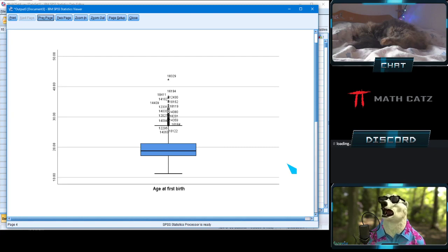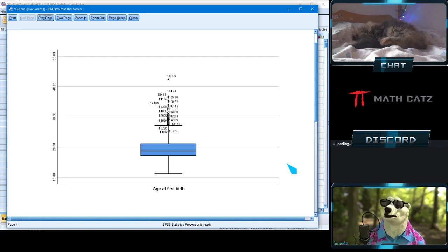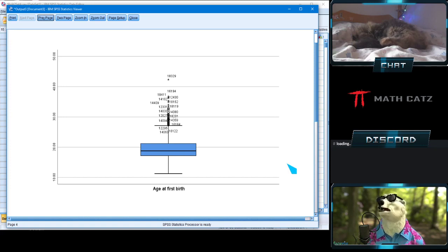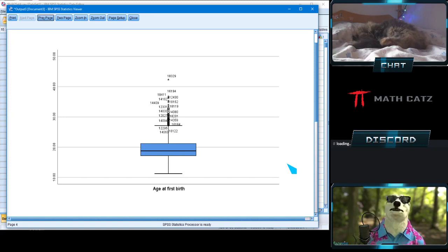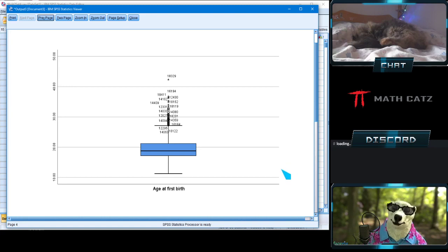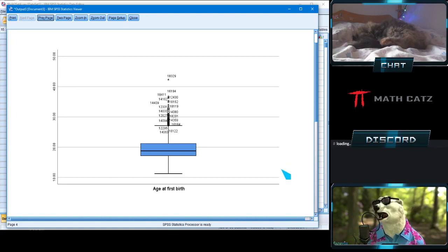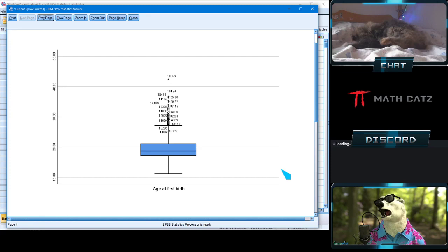When you write or read research reports, you want clarity at all times so that nothing seems off. Whether your interpretation of the outliers agrees with someone else's is not necessarily the point — the point is that you're clear, open, and upfront about your decisions.